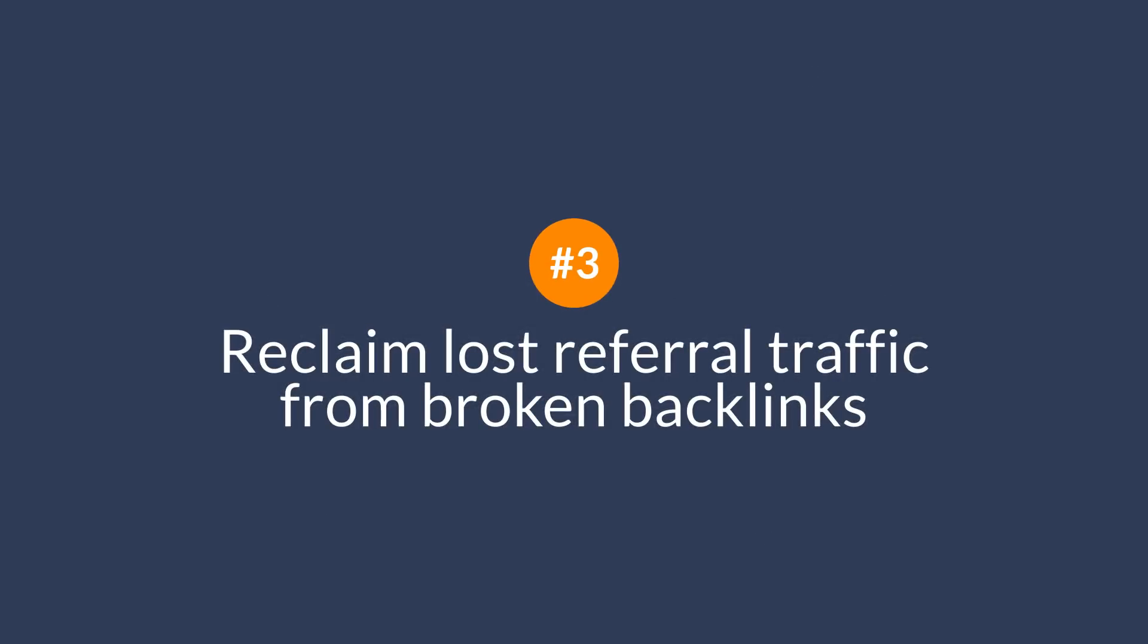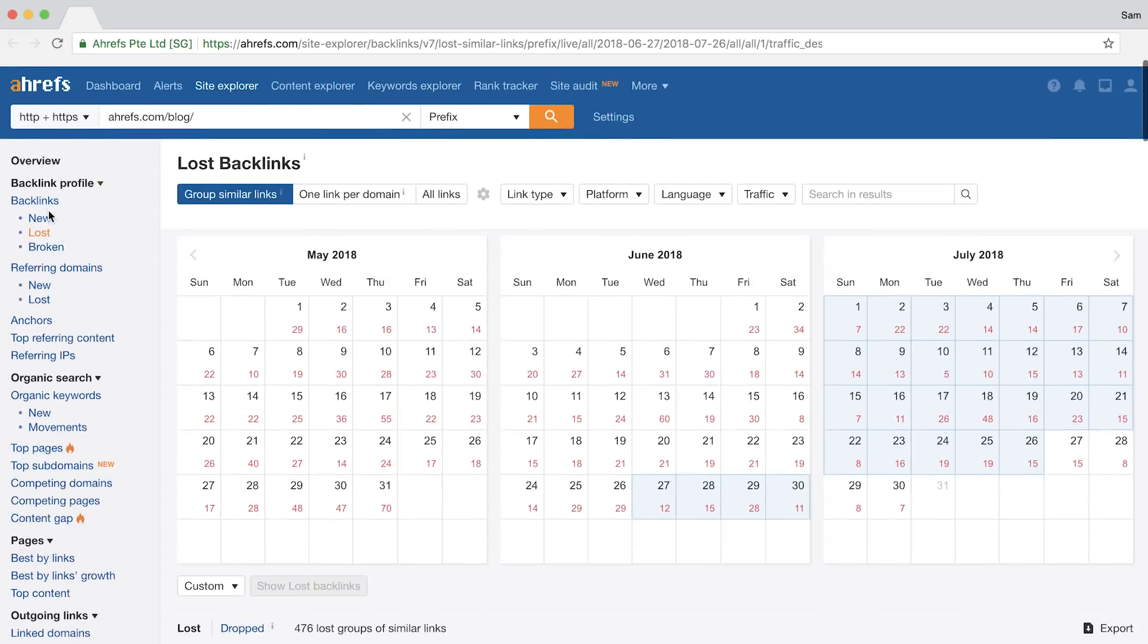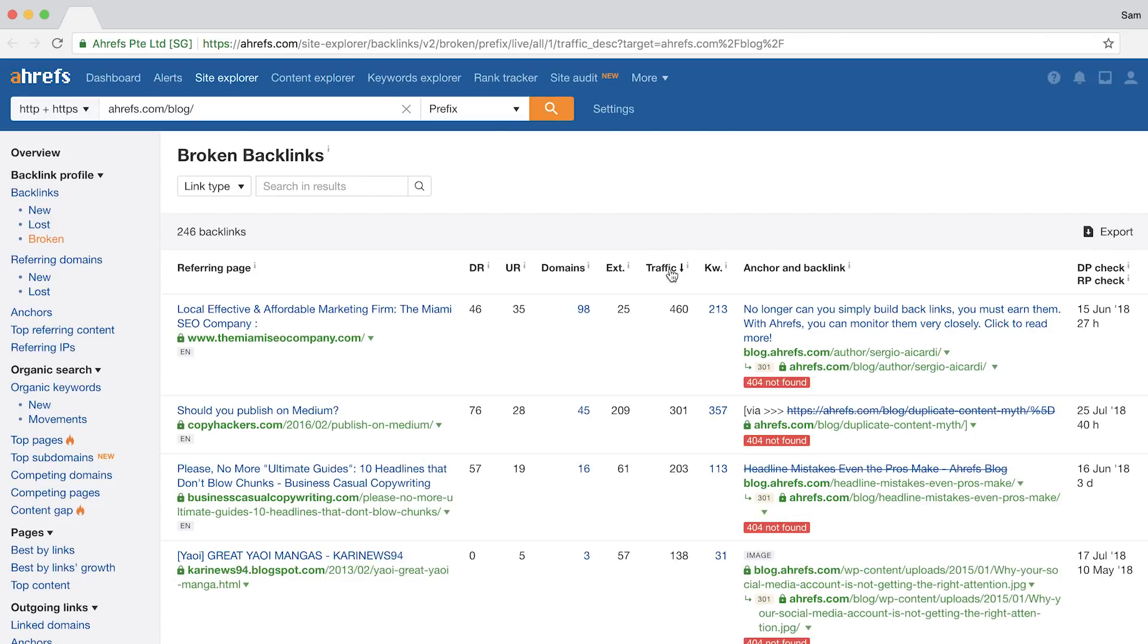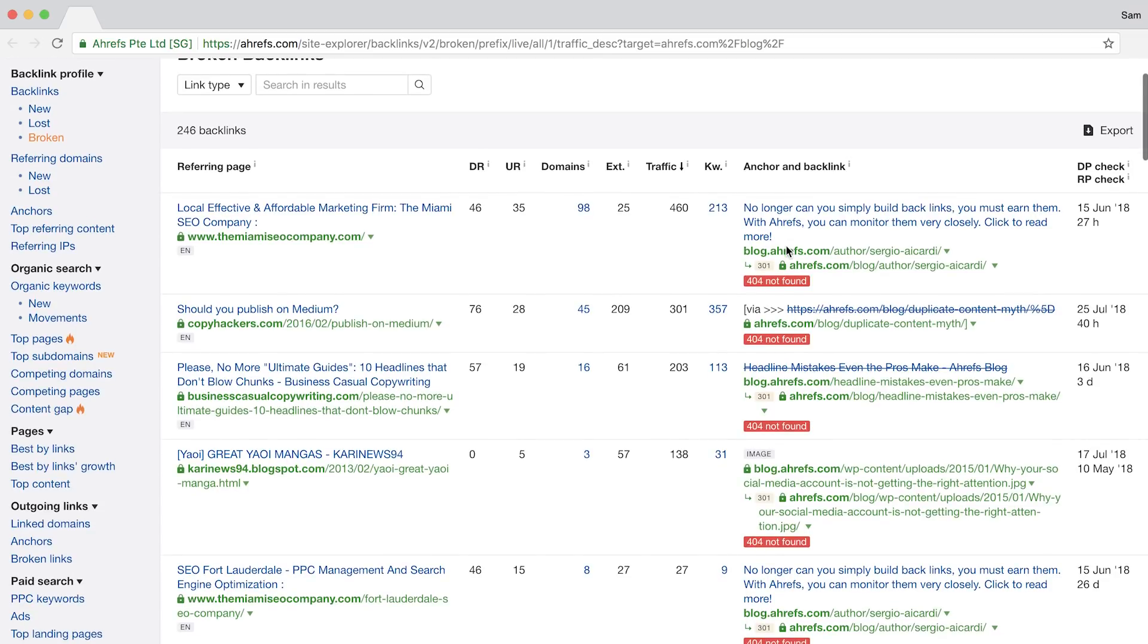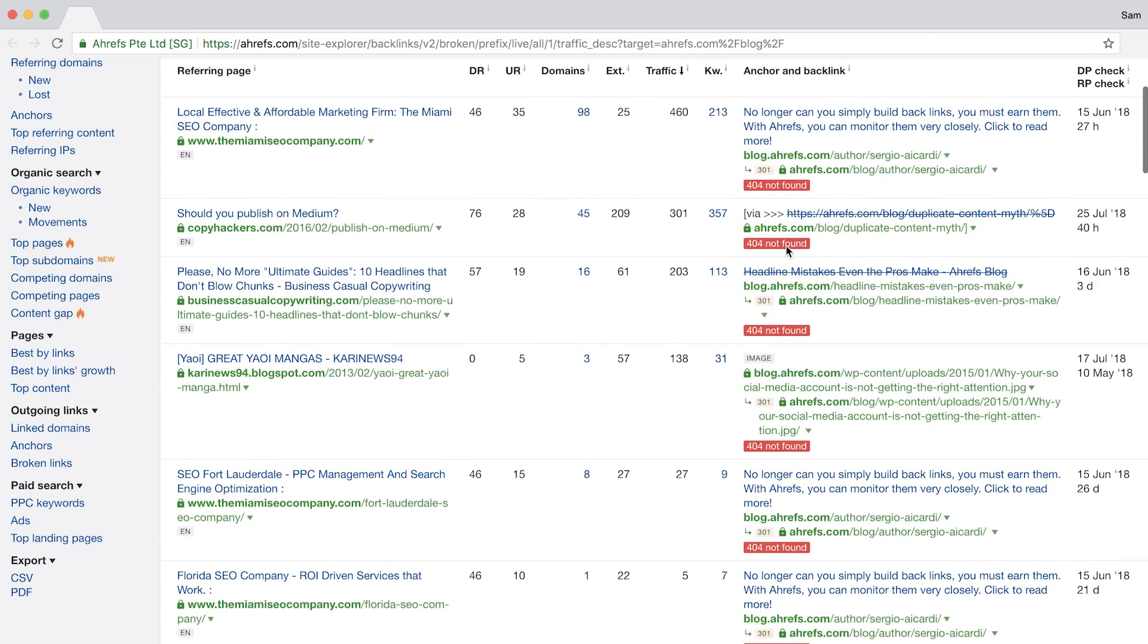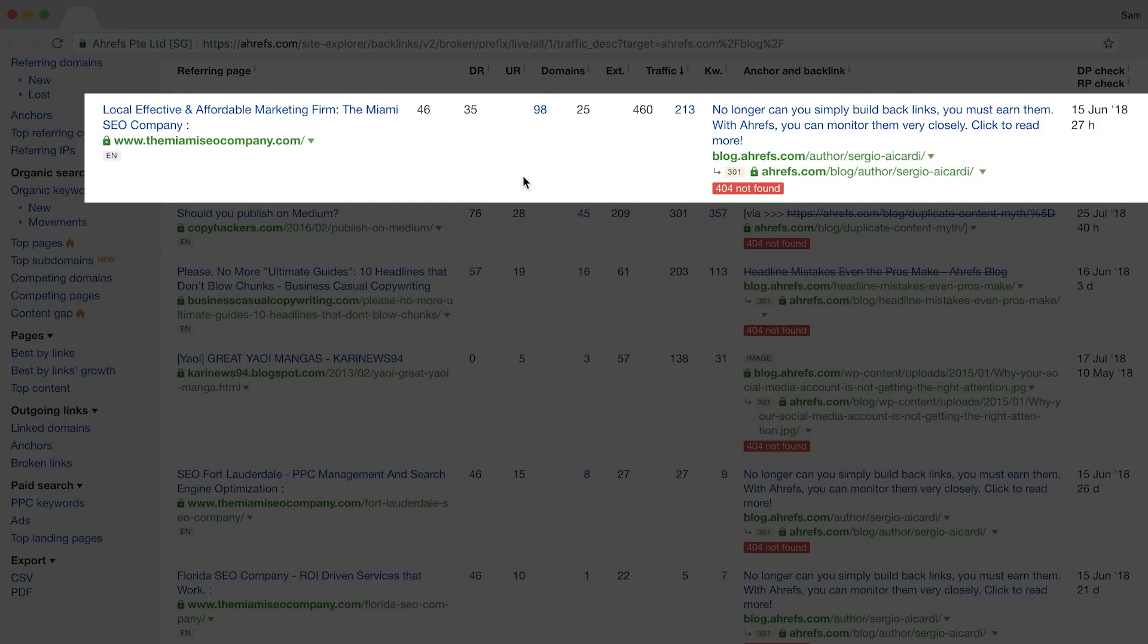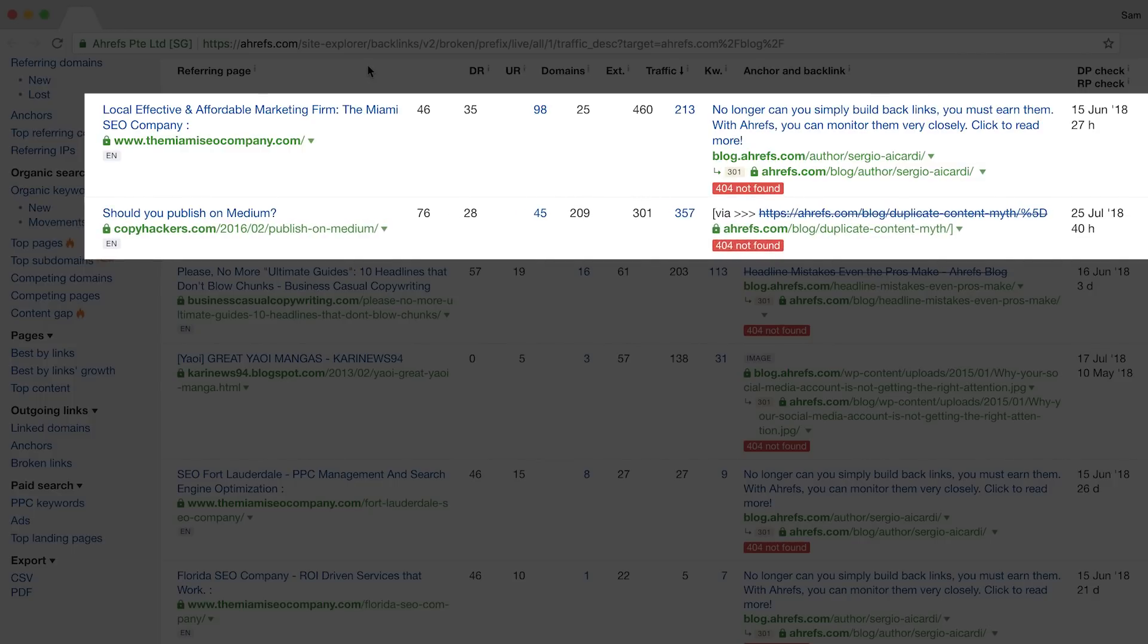The next tip is to reclaim lost referral traffic from broken backlinks. This one is super easy and it doesn't require any outreach at all. If I click over to the broken backlinks report, you'll see all of the broken backlinks pointing to pages on our blog. Again, I'll sort the pages by traffic in descending order to see the referring pages that get the most search traffic. And you'll see a couple here. One links to an old author bio that was removed which we could redirect back to our blog, and another one down here that looks like there was an extra character added to the URL by mistake. Now, for the one with a typo, we could create a redirect that goes directly to the blog post with a correct URL. Using this report, you can easily prioritize which broken links need to be fixed and reclaim lost link equity and referral traffic.